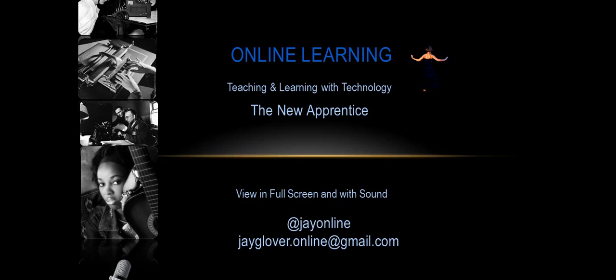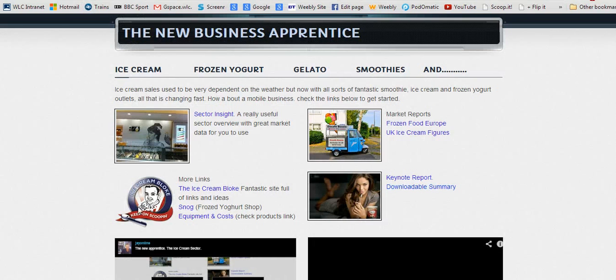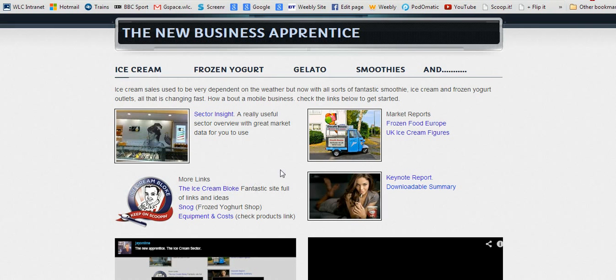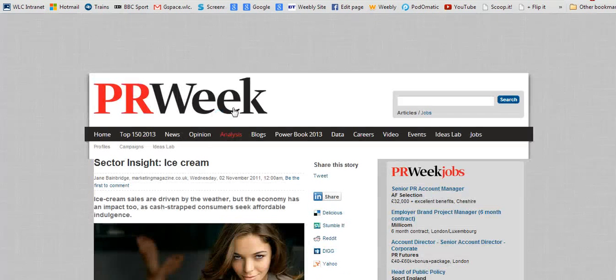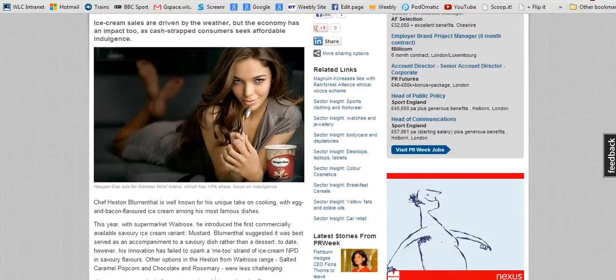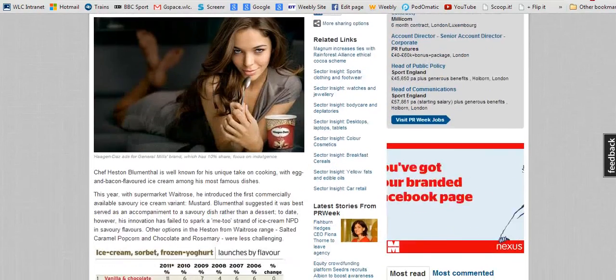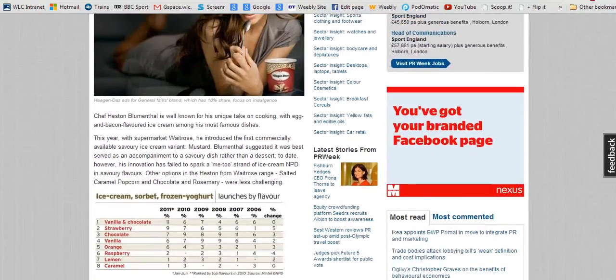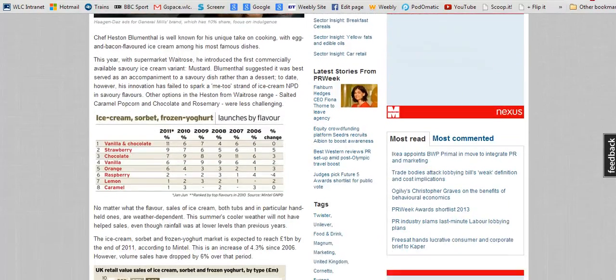Here we are on the sector page, which you navigate through the menu at the top. The first thing I'll show you is the sector insight, which gives you useful data. You're asked as part of the project to analyze trends within the industry, and this has very useful statistical data about the way the market's moving and the value of different markets.